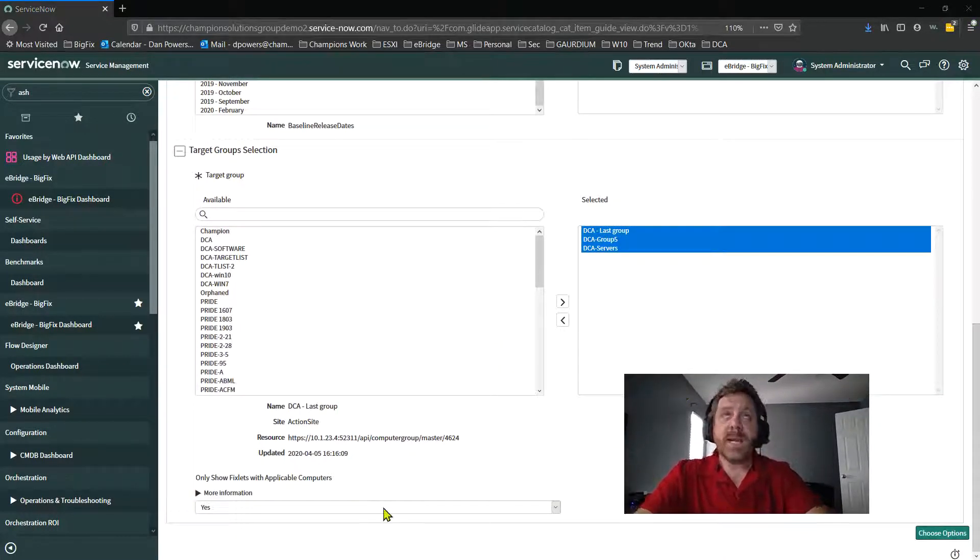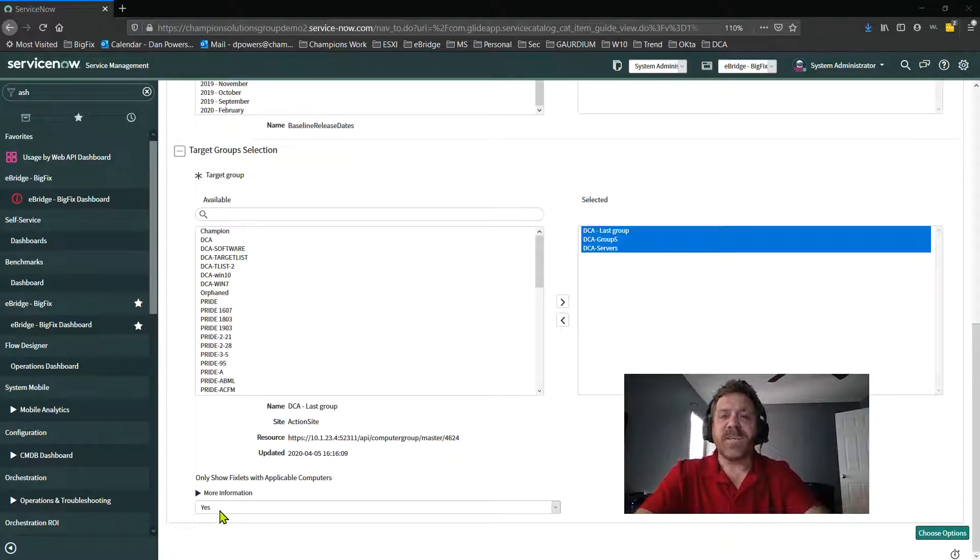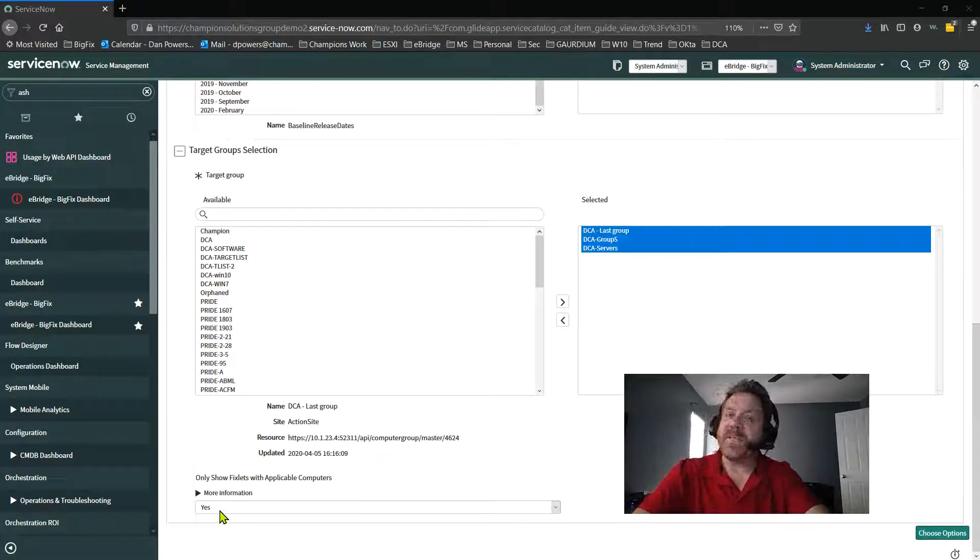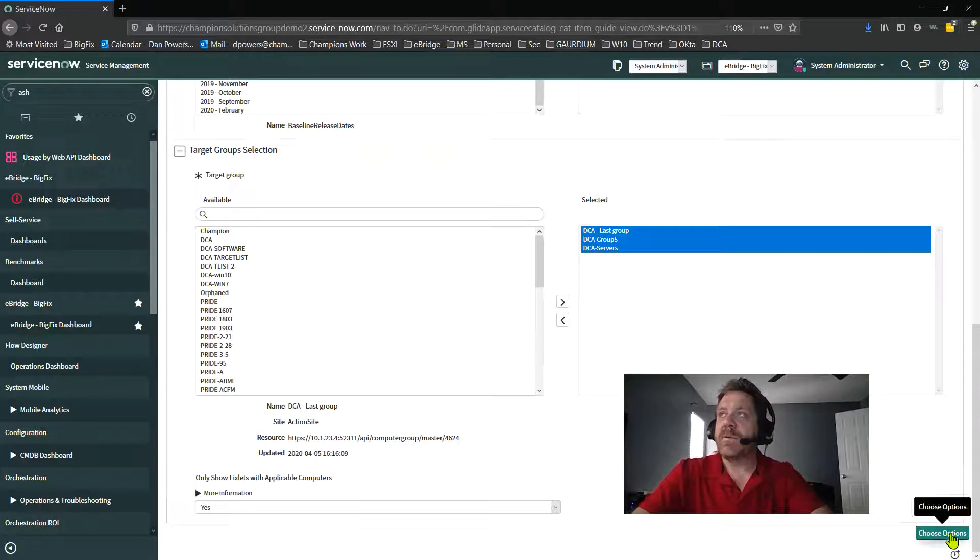Let me move my face. And at this point, I have an option, which I would choose is, hey, don't show me if the fixlets that aren't applicable to my environment, right? So I'm going to say yes here, and choose next options.